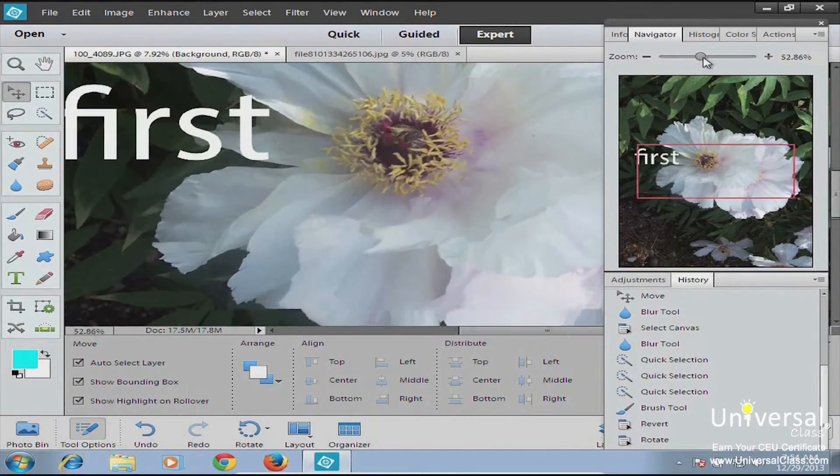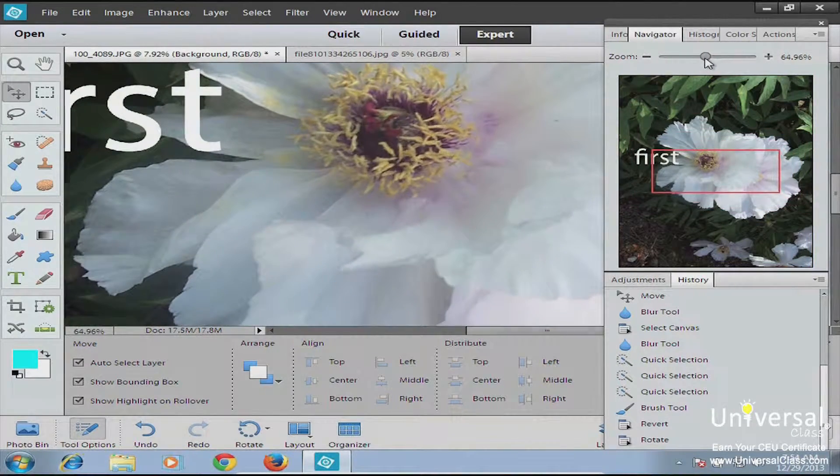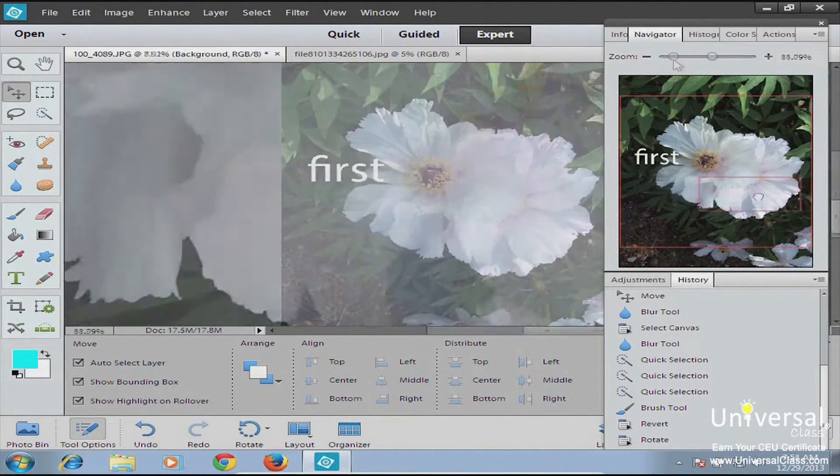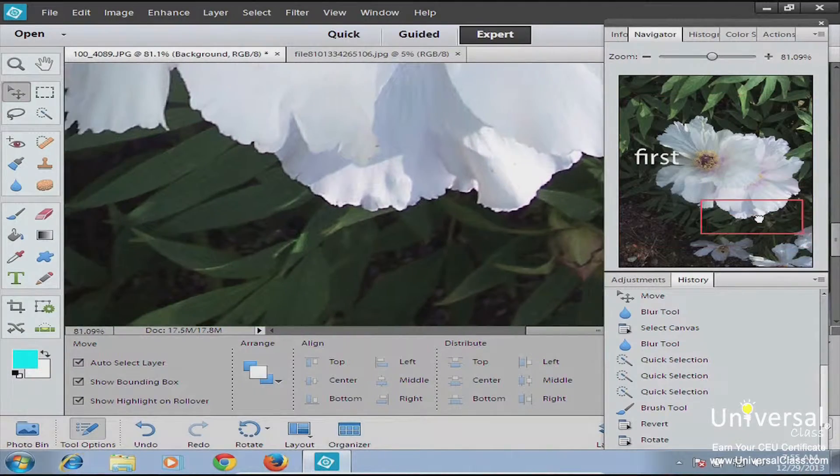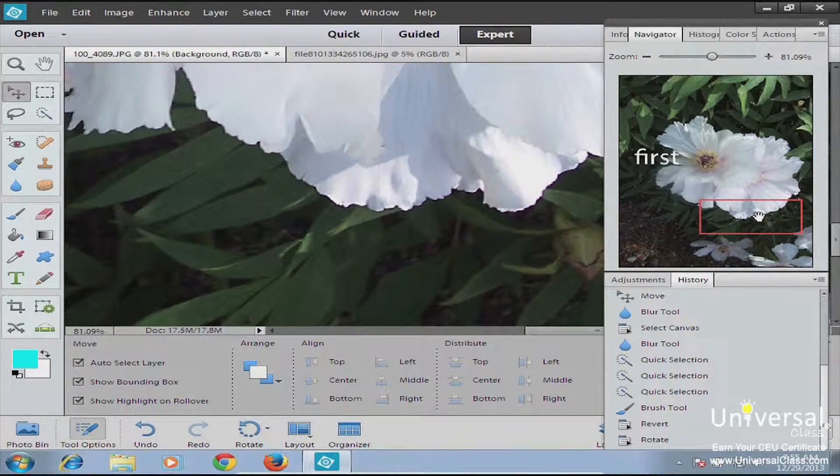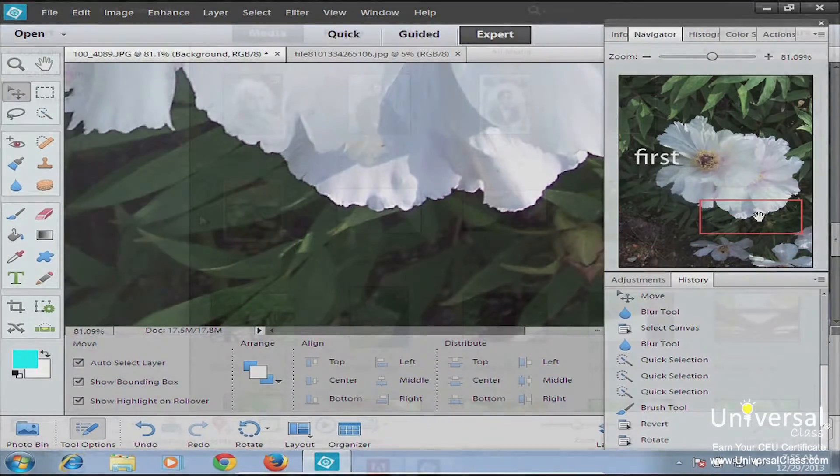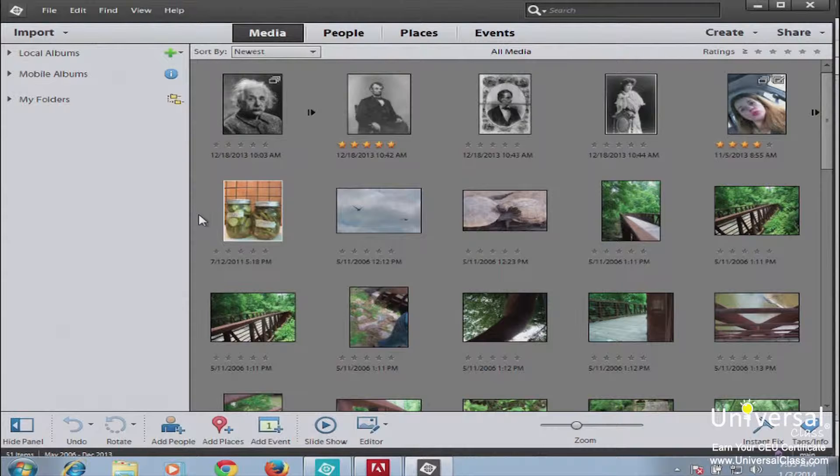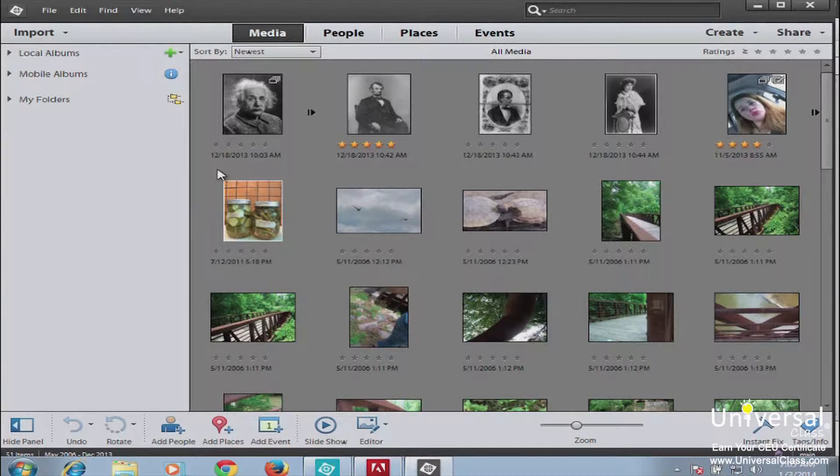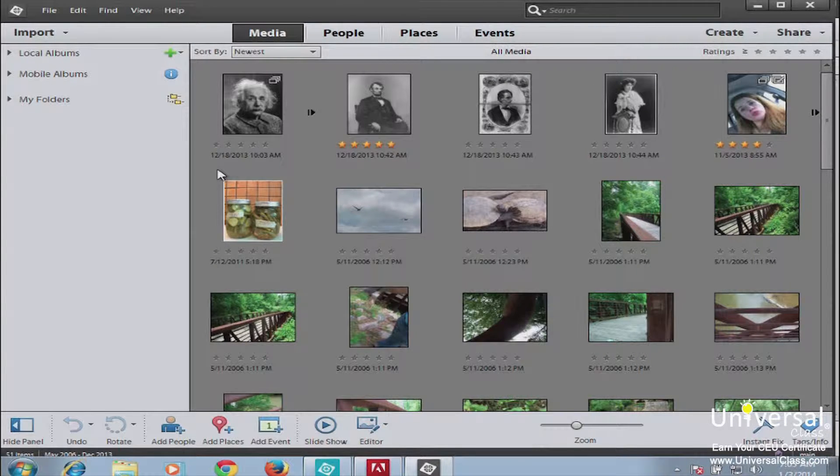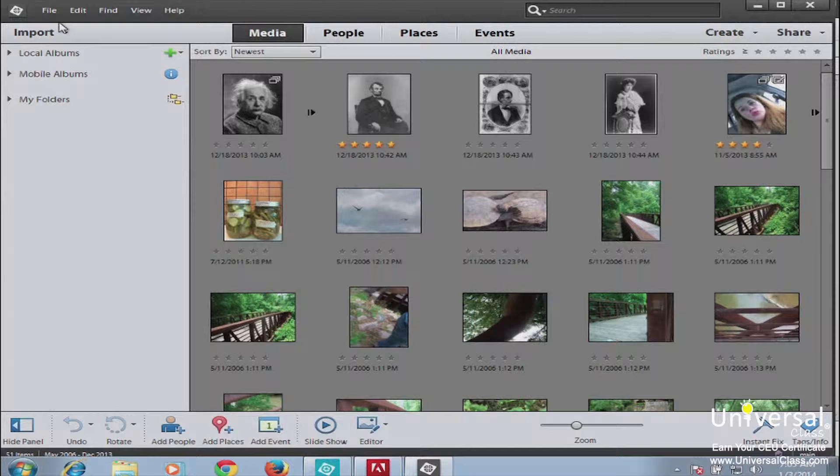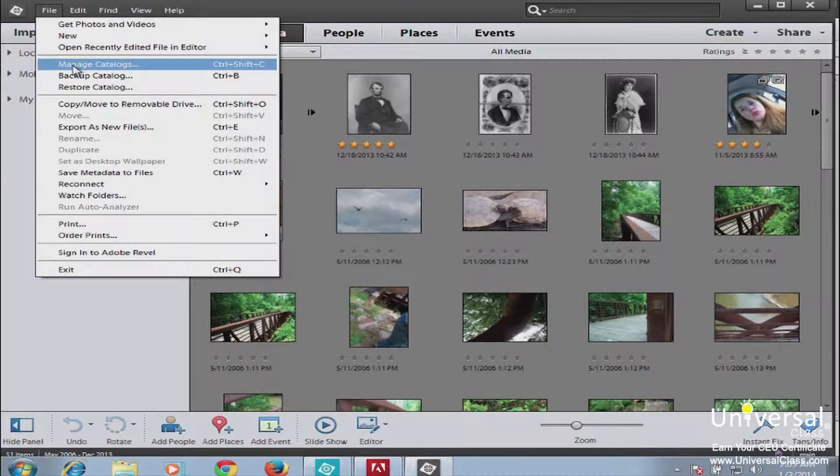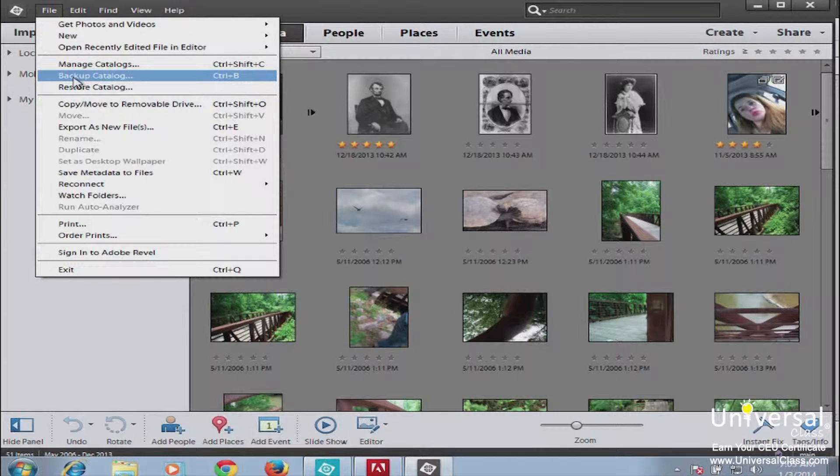If you're a professional graphic designer or photographer, you're probably going to want to use the full version of Photoshop. But for the home-based user, somebody who has a digital camera and just has lots and lots of photos, Adobe Photoshop Elements is really the way to go. Plus, it's a lot cheaper.